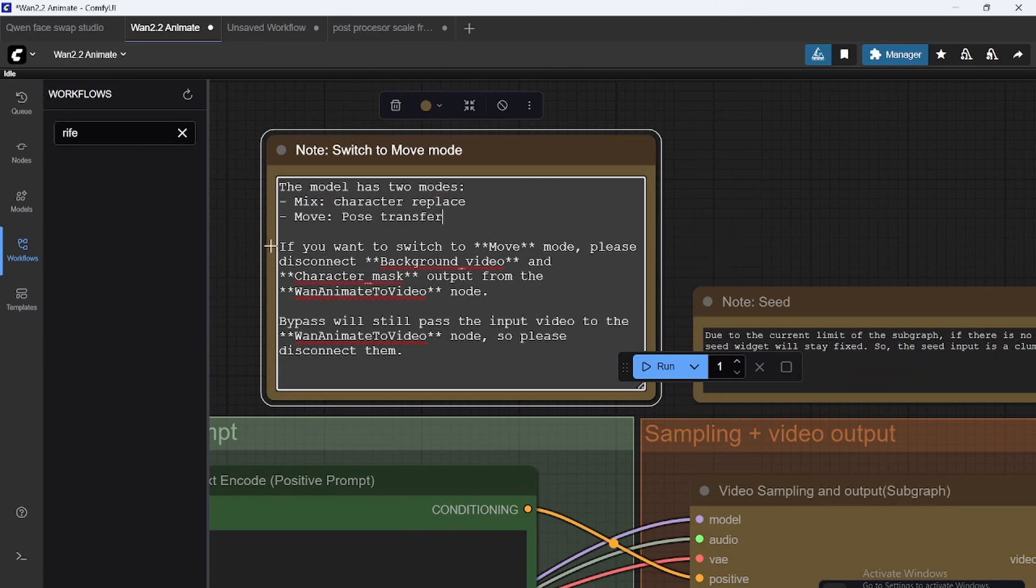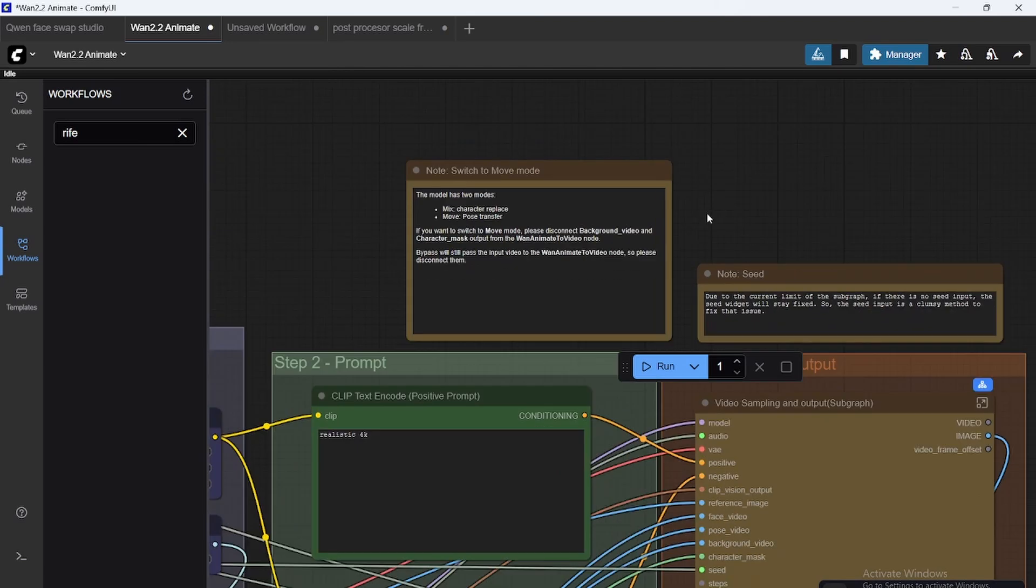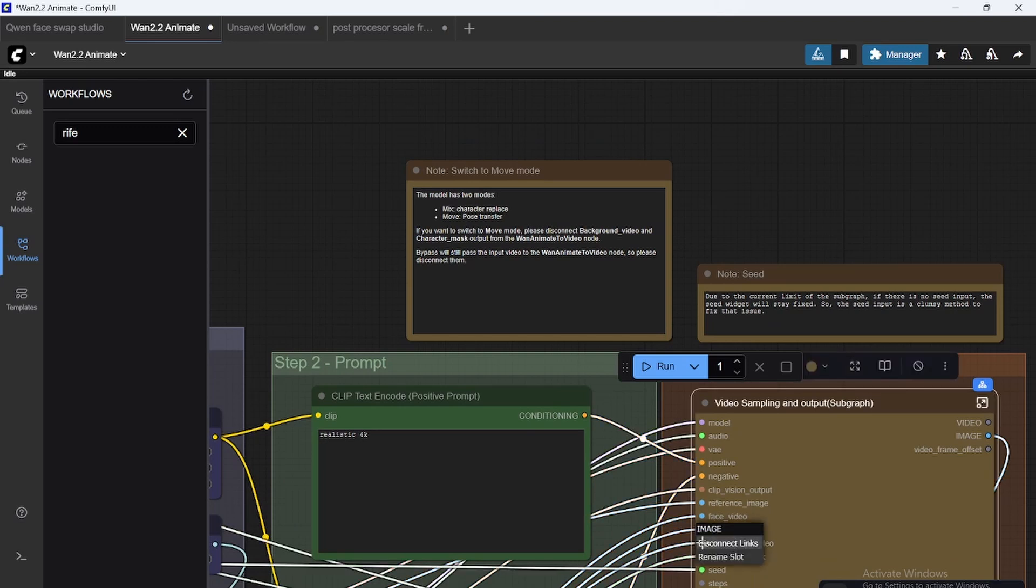We want to do pose transfer move. So if I'm going to switch to move mode, please disconnect background video and character mask. So let's find it. Background video, disconnect link, character mask, disconnect link.